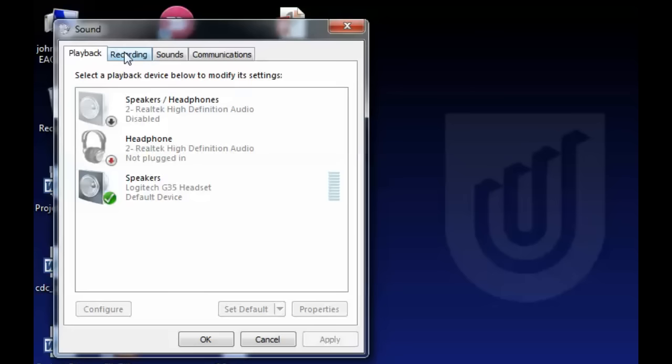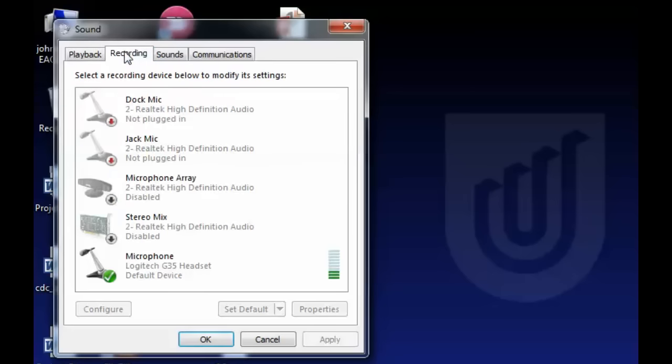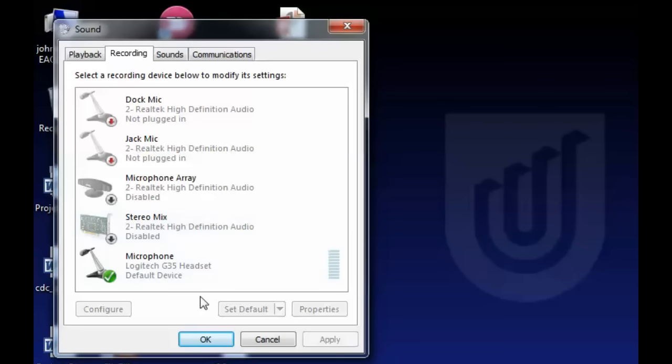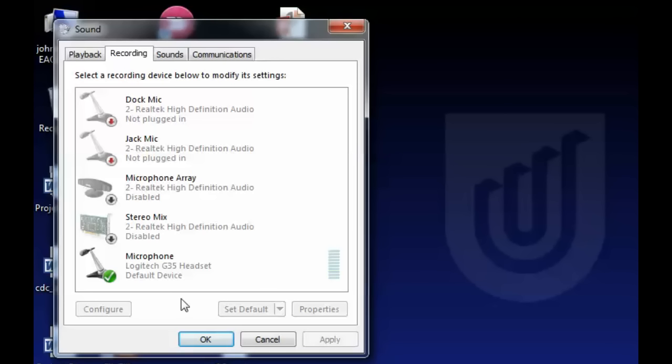The next thing we're going to do is click on the Recording tab. Recording will give you a range of microphones. Now if you're using a webcam at the same time you're using a headset, you're definitely going to want to disable the webcam microphone if you don't plan on using it, because webcams are notorious for fighting with your headset microphone to take the lead in the audio.